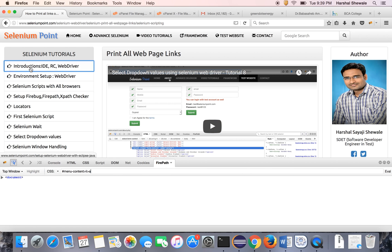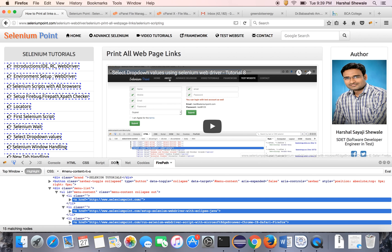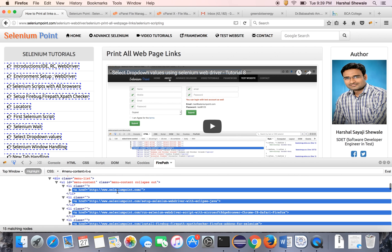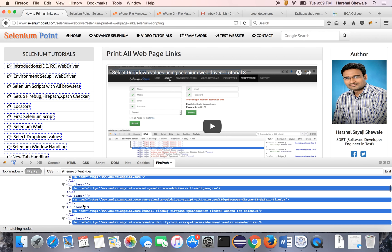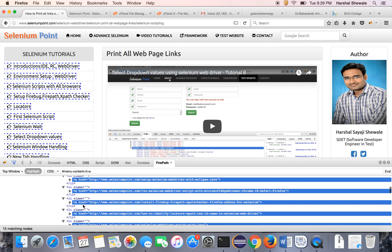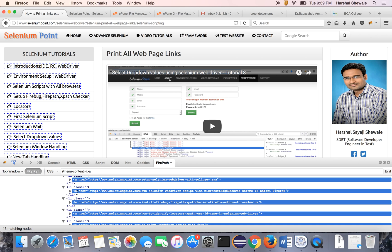You can see, suppose this is one link. So you can see the anchor tag which is nothing but the link, and Selenium has one inbuilt command or method which is getElementsByTagName, which will give you all the elements of that tag. If I give the 'a' tag, then it will give all the elements of 'a' tag, that means it will give you all the links.